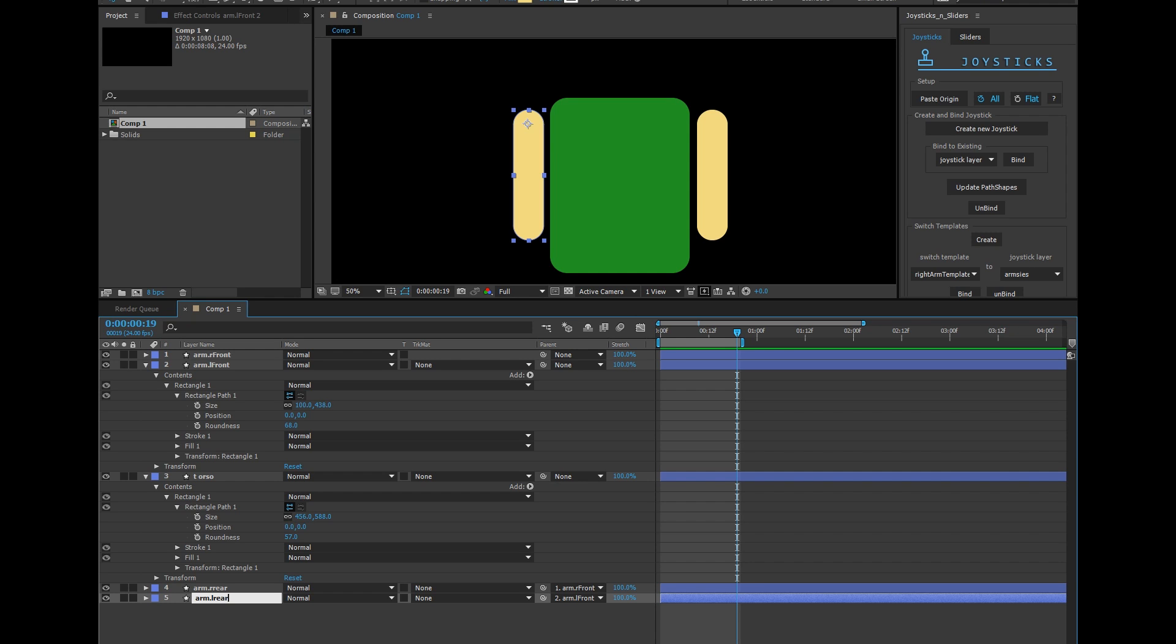There we go. So we have duplicates in front and behind this torso. And we're going to use these duplicates and put them in switch templates to turn them on and off depending on the angle of this body.